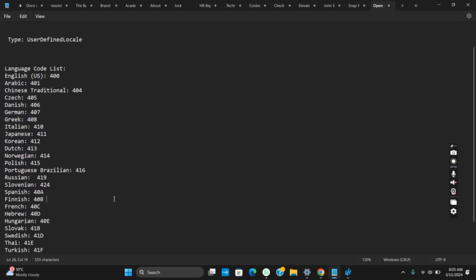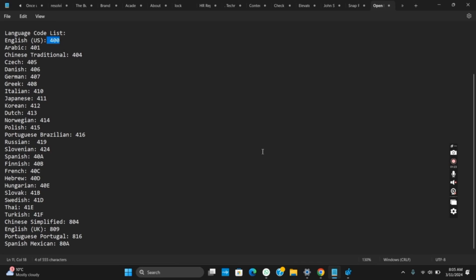Here are a list of language code lists that you can change from. Once you have created the DWORD file, double tap on it and change the value to whatever code you want. If you want to change to English, select 400, then select OK and restart.